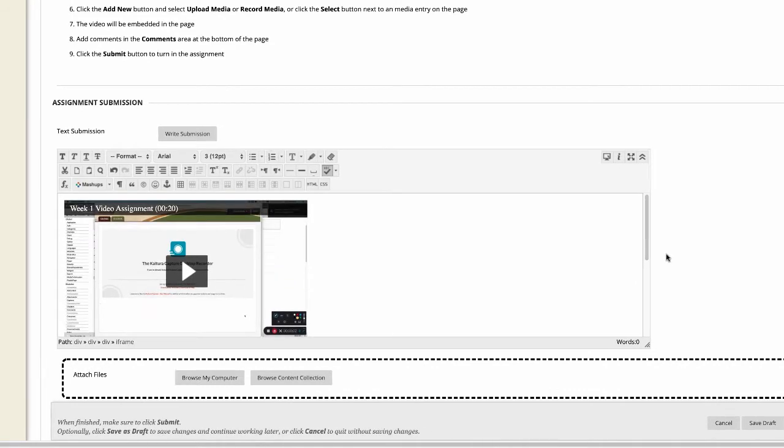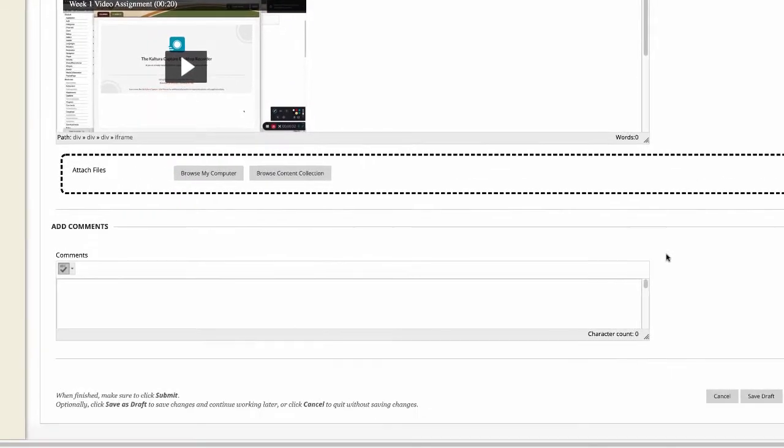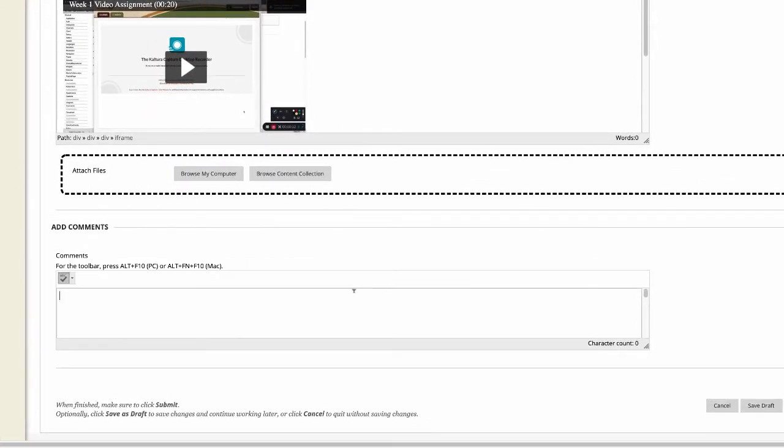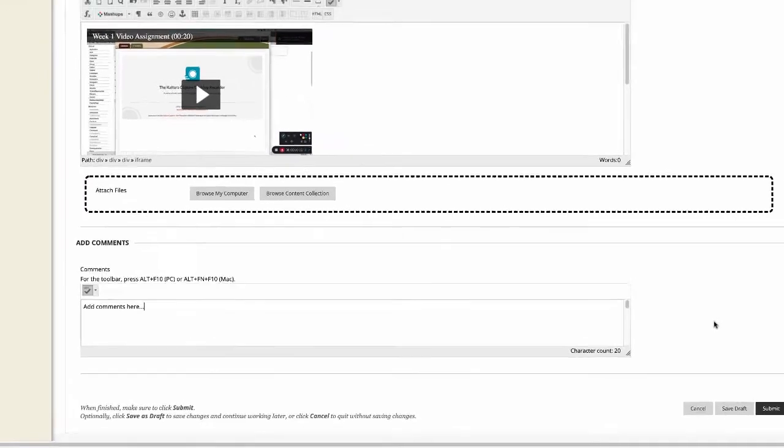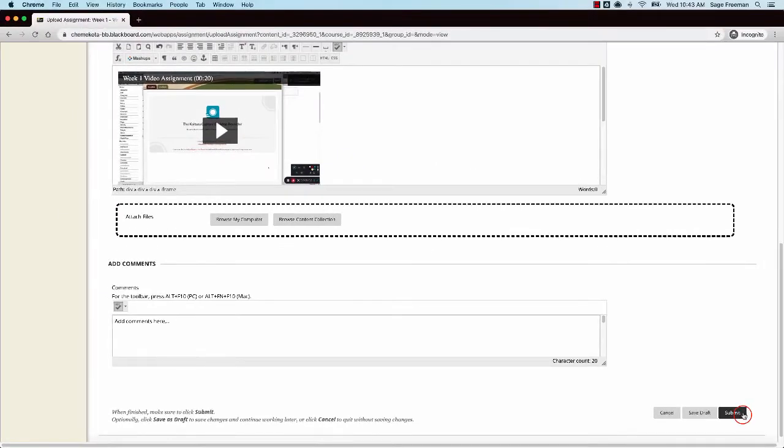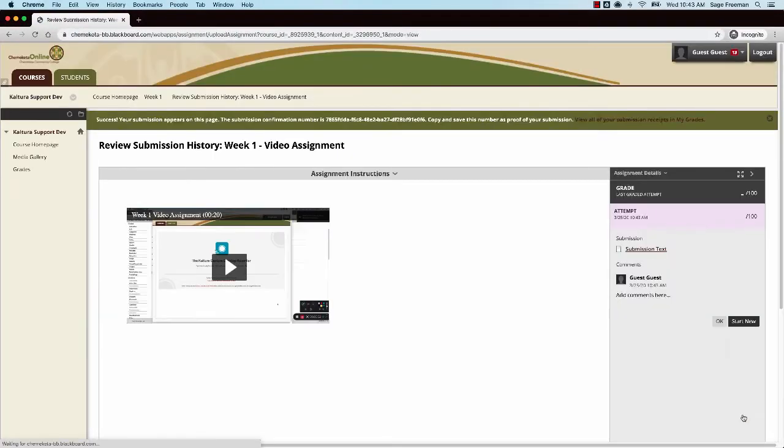At the bottom of the page, you can enter optional comments for your instructor to see. Click the Submit button to submit your assignment.